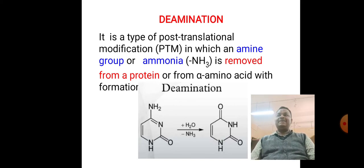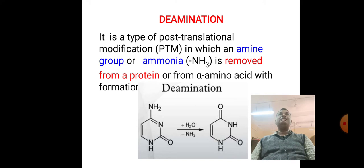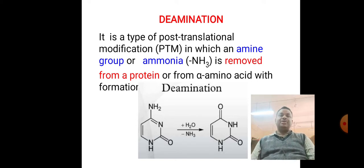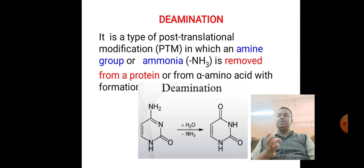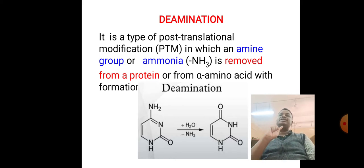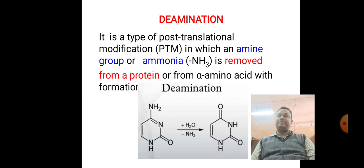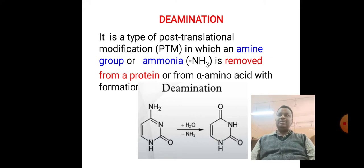As we discussed in the earlier video, the catabolism of amino acids takes place majorly by two steps. Step one is transamination, where the amino group of an amino acid gets transferred from a donor amino acid to an acceptor amino acid. This process is catalyzed by the enzyme transaminase and requires a coenzyme. We discussed transamination in detail in the previous session.